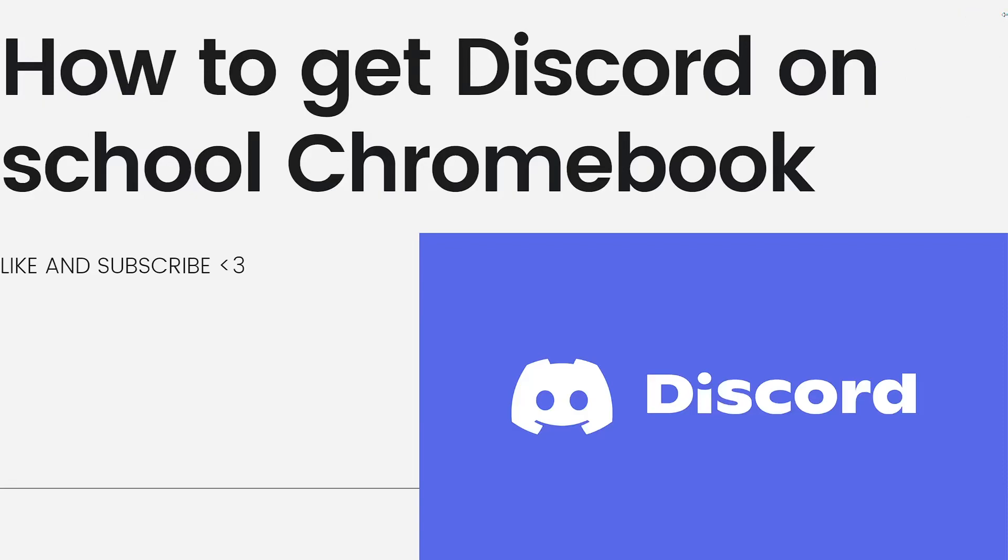Hey everyone, welcome back to my channel. Thanks for joining me today. For those of you who are new here, on this channel we share helpful tutorials and how-to guides.